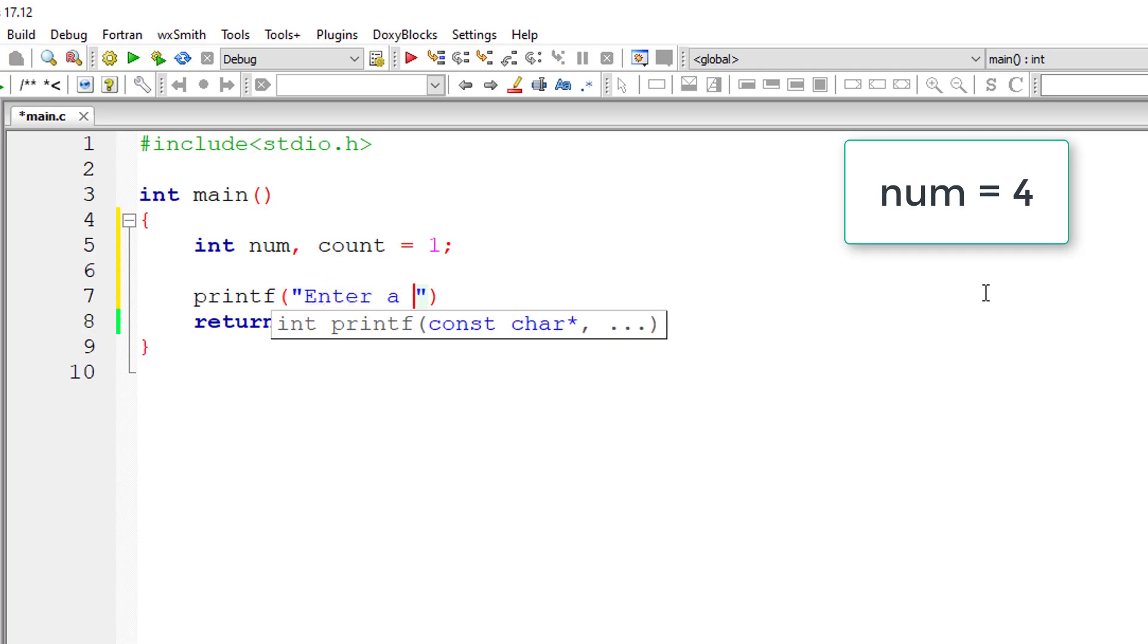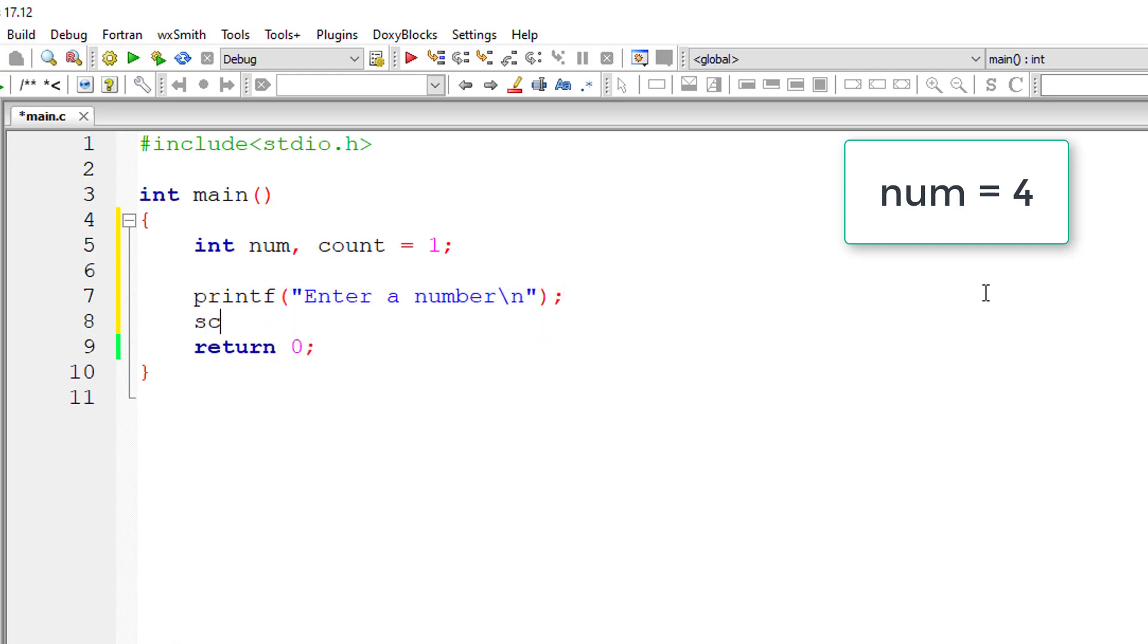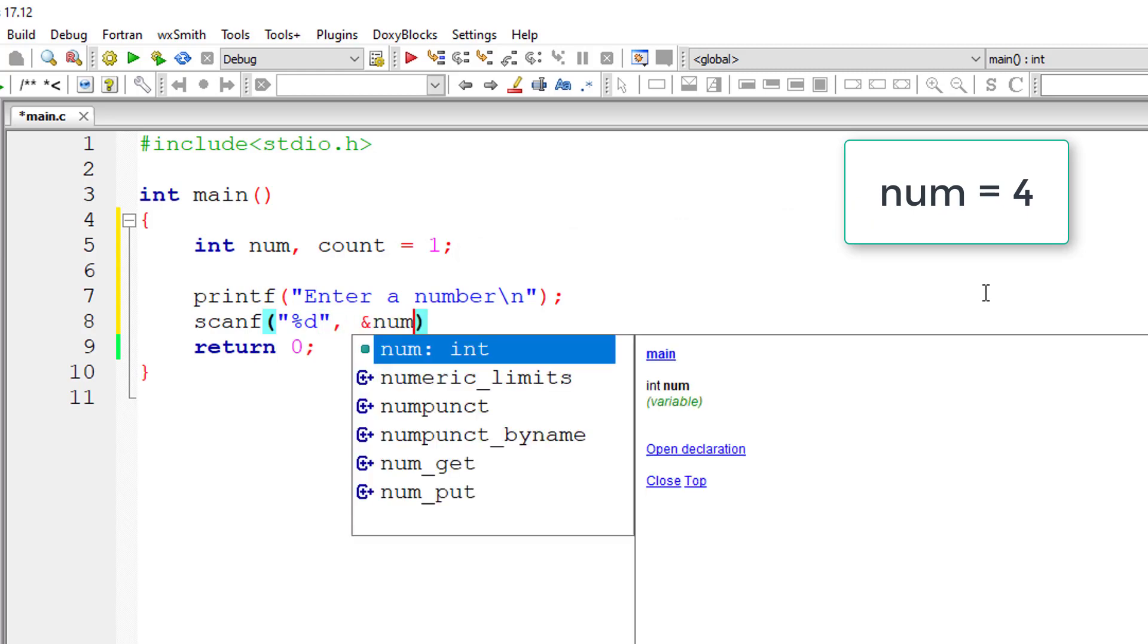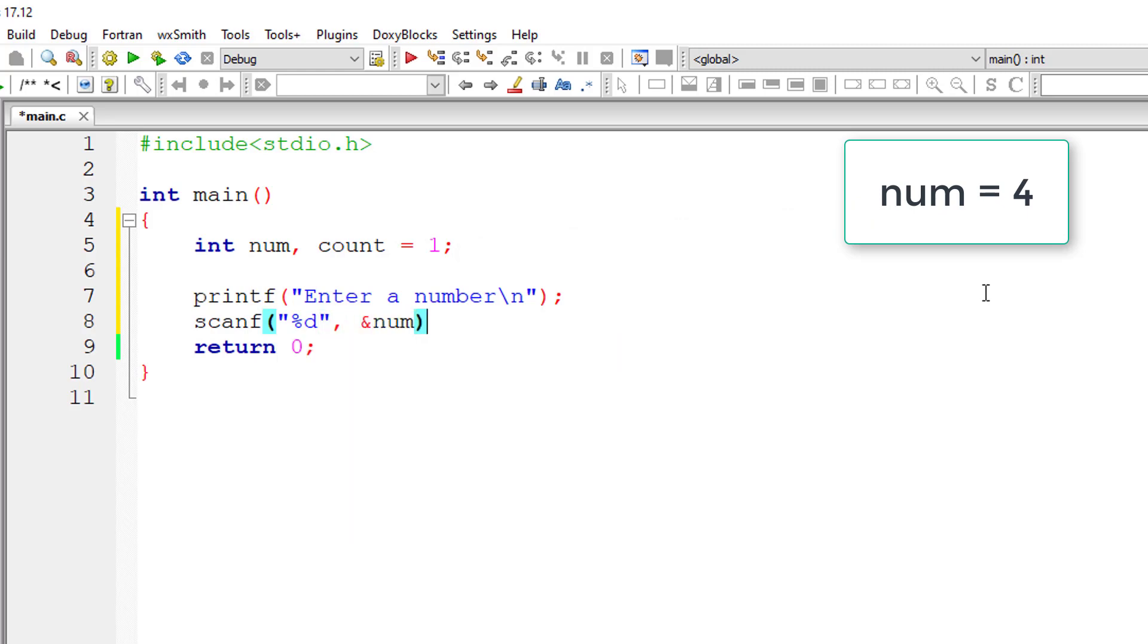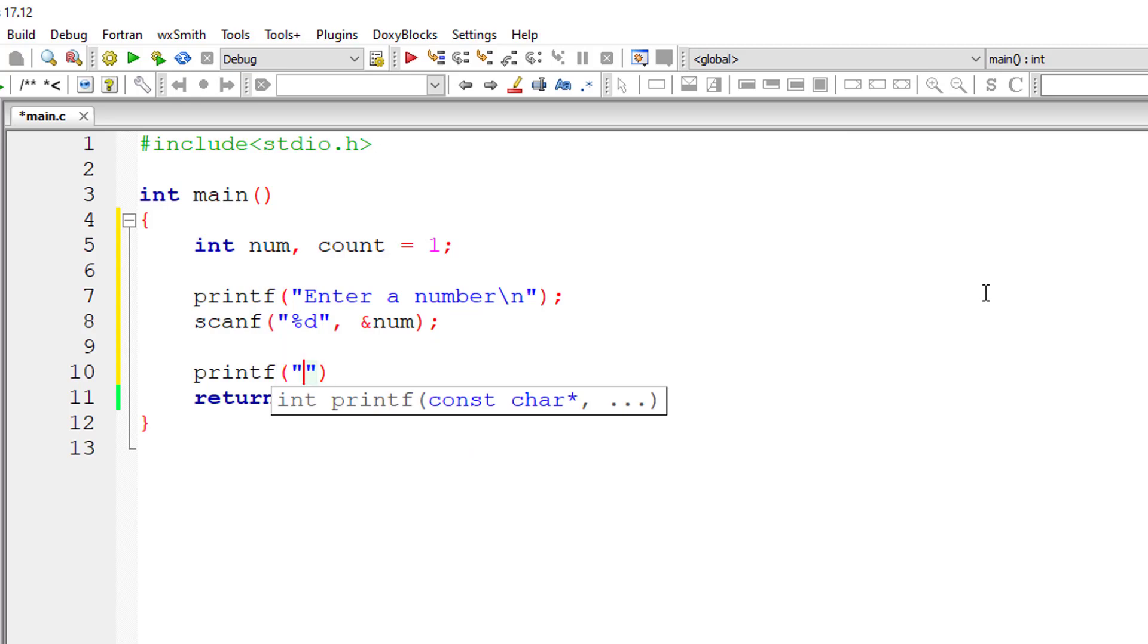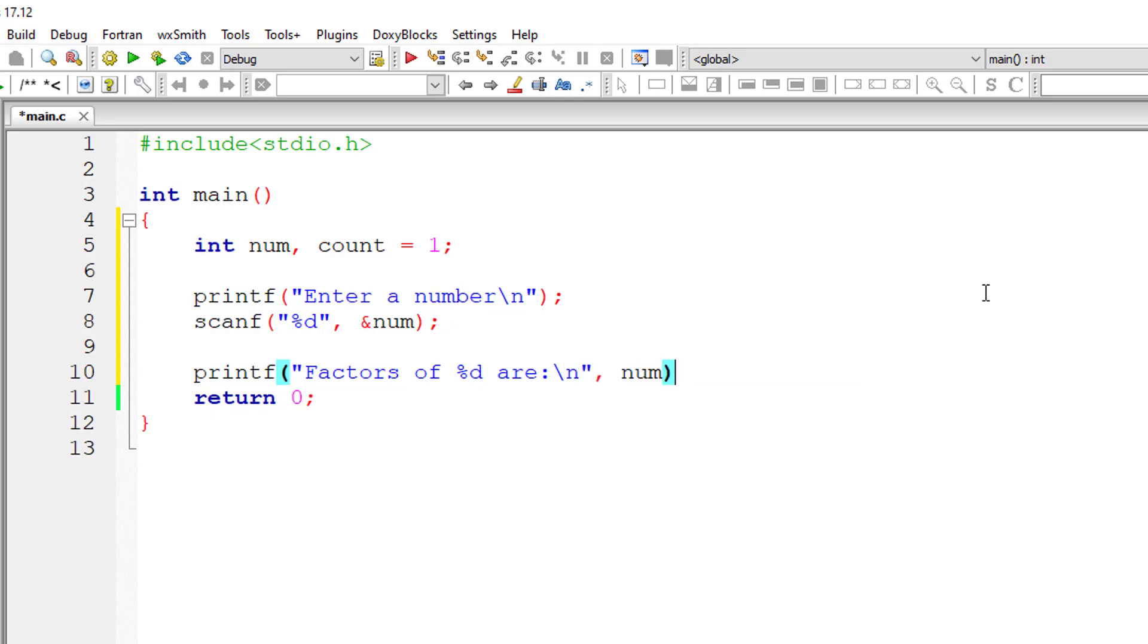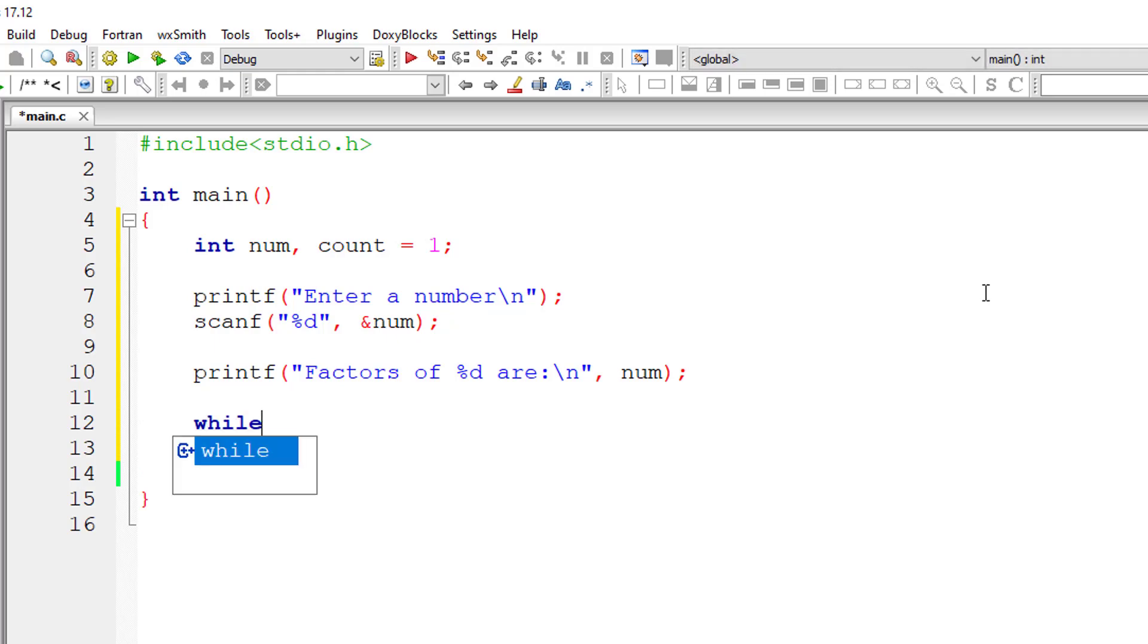That means if user enters a number four, I'll take a while loop and iterate through that while loop until count is equal to four. I'll display a nice message that is factors of percentage d are, so any number entered by the user, if user enters hundred, factors of hundred are message will be displayed.